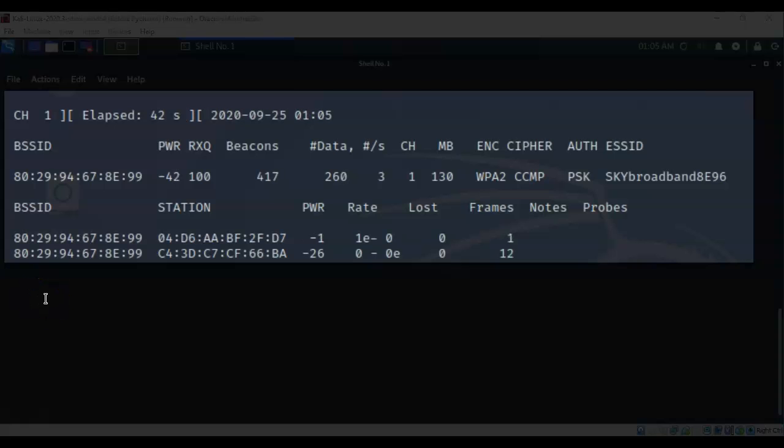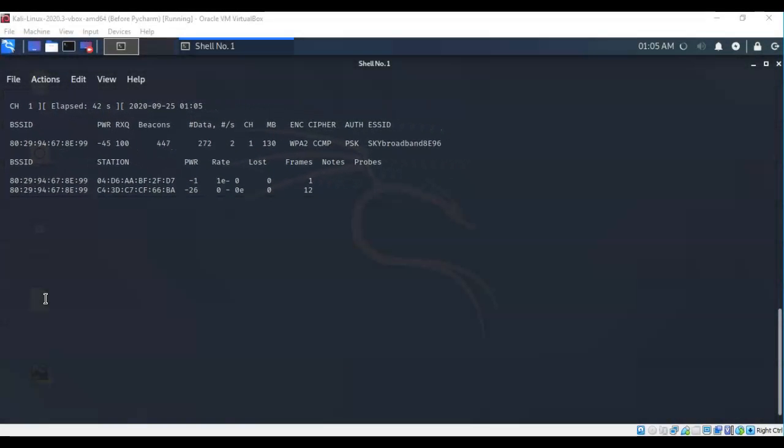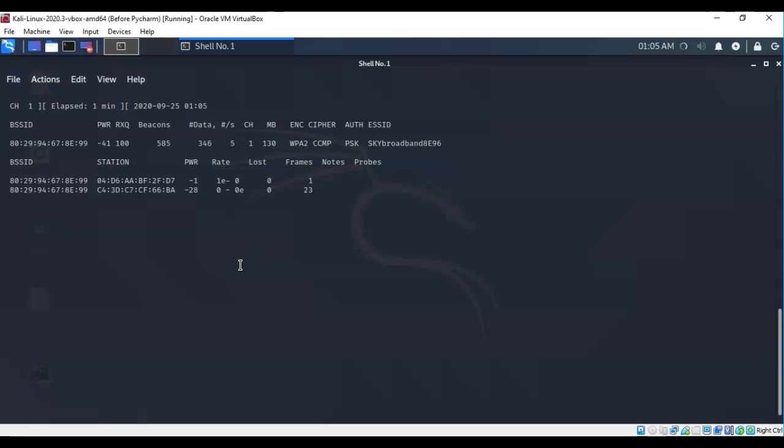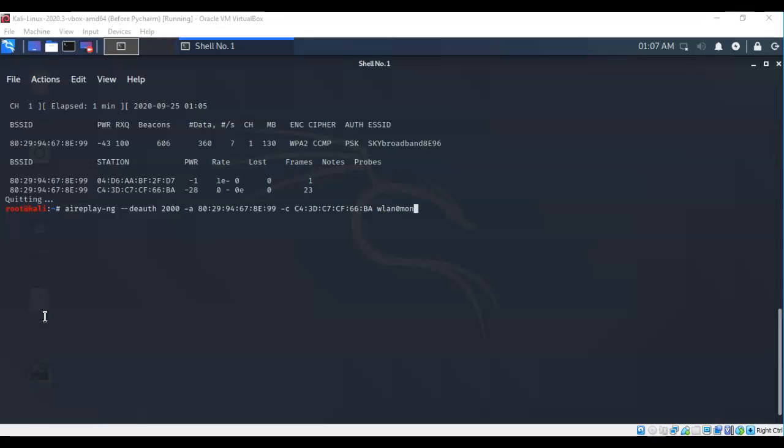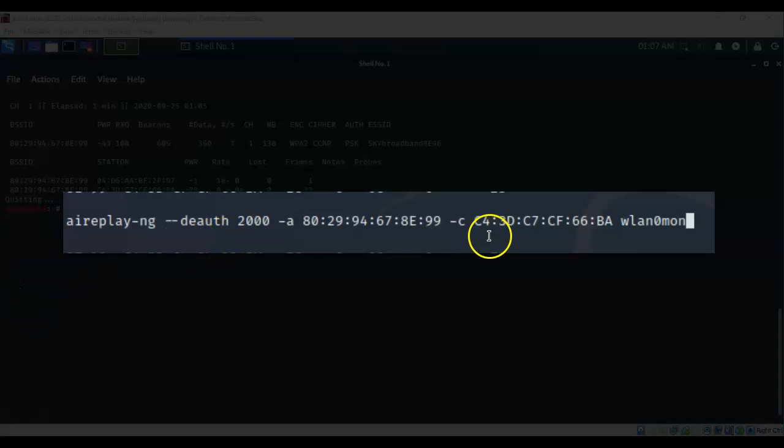You also see that I have two clients that are currently attached and authenticated to the base station. Again we need to get back to a command prompt so let's do a control-c. This next tool is called aireplay-ng and it is used to inject packets into the network. In this case I'm going to use aireplay-ng space dash dash deauth. Now this deauth is going to send out any number of goodbye packets to allow the network to kick the client off.